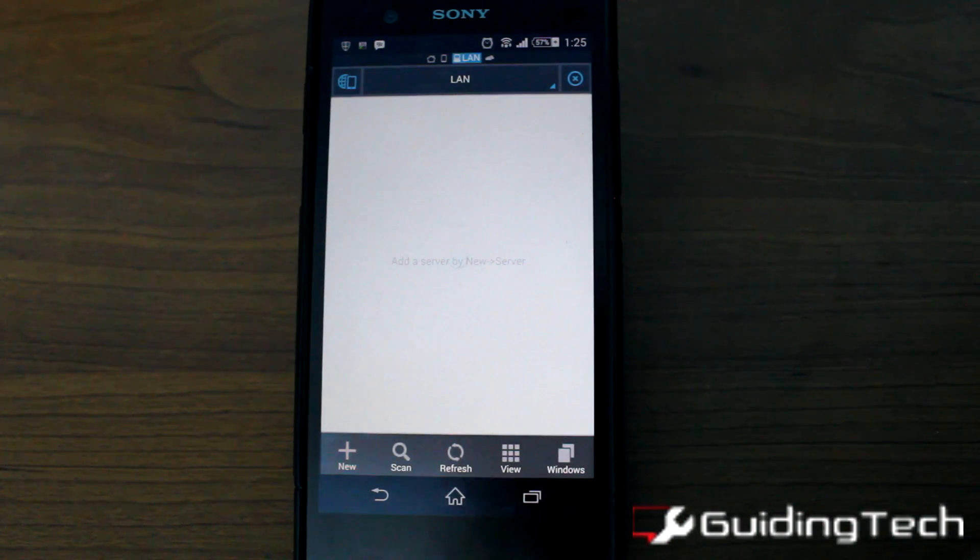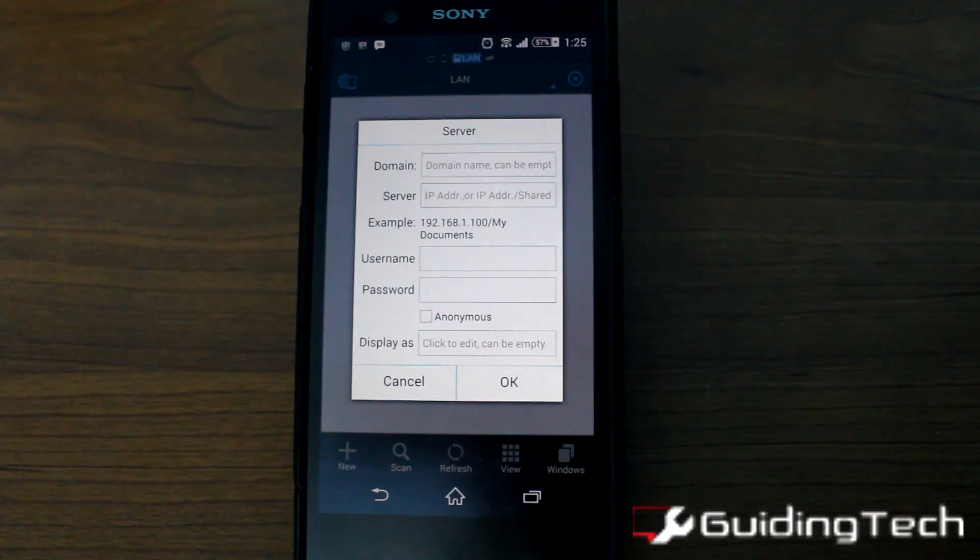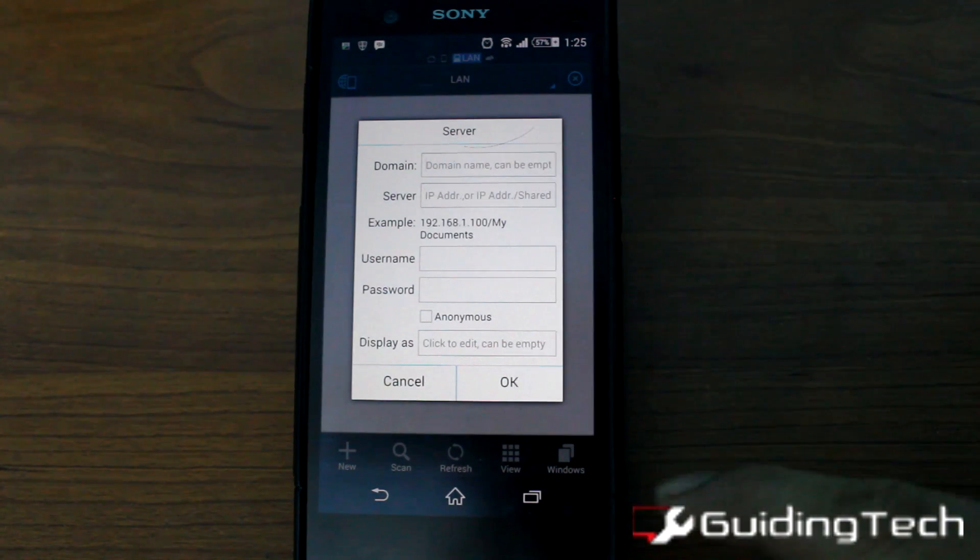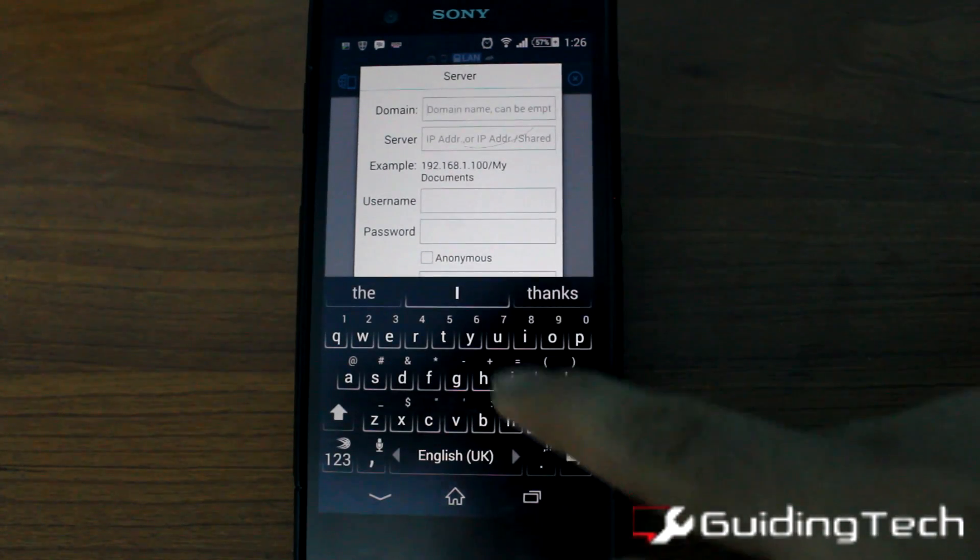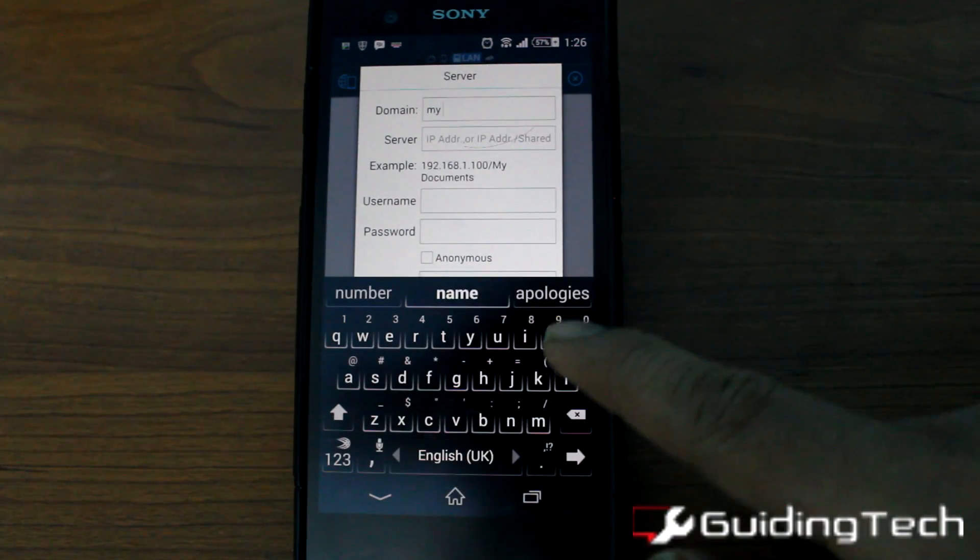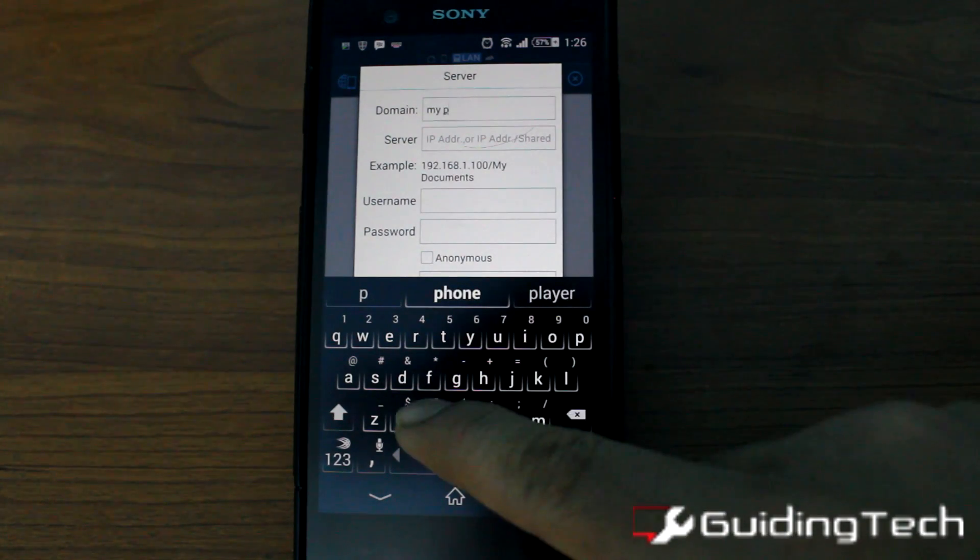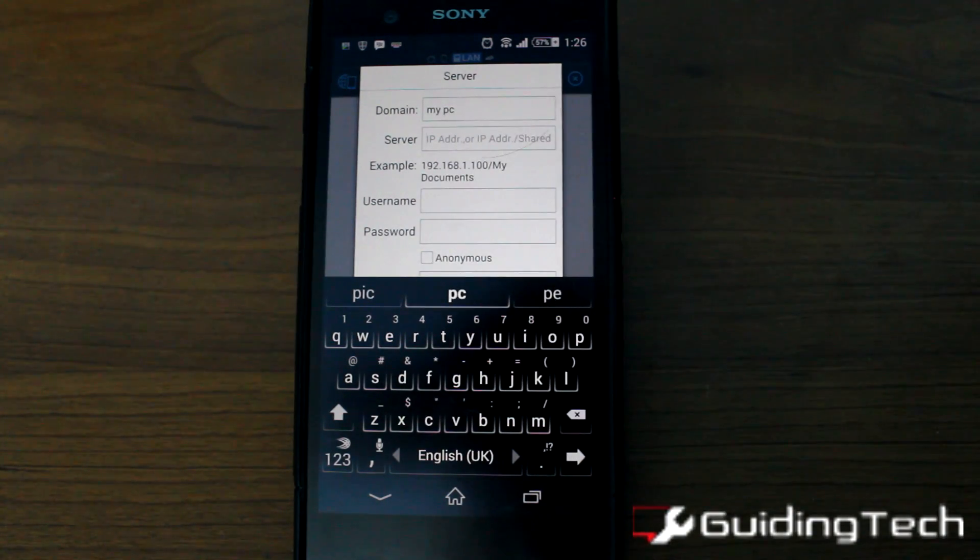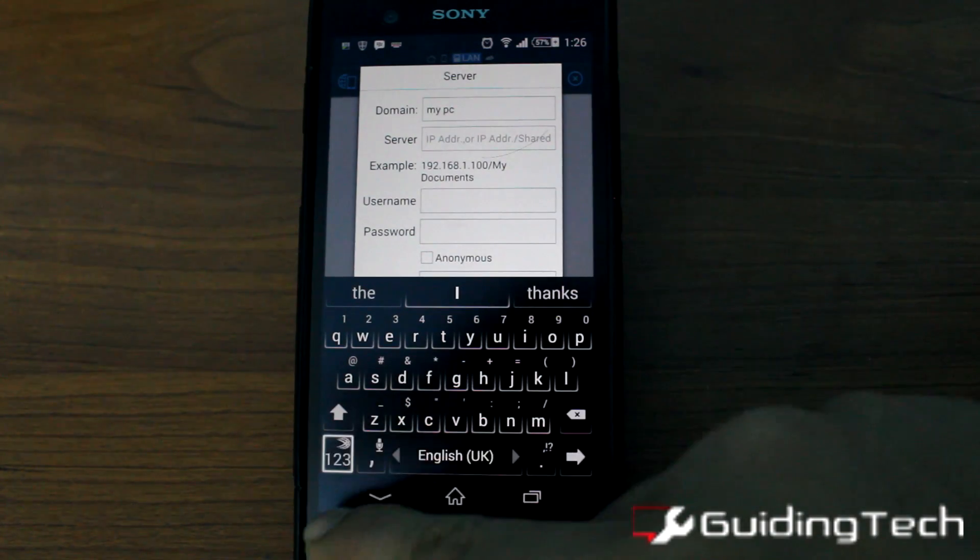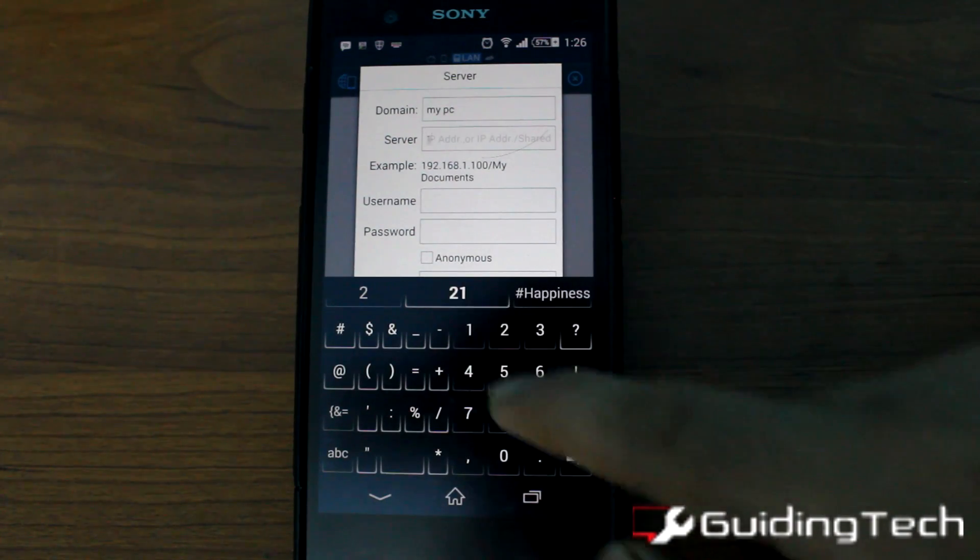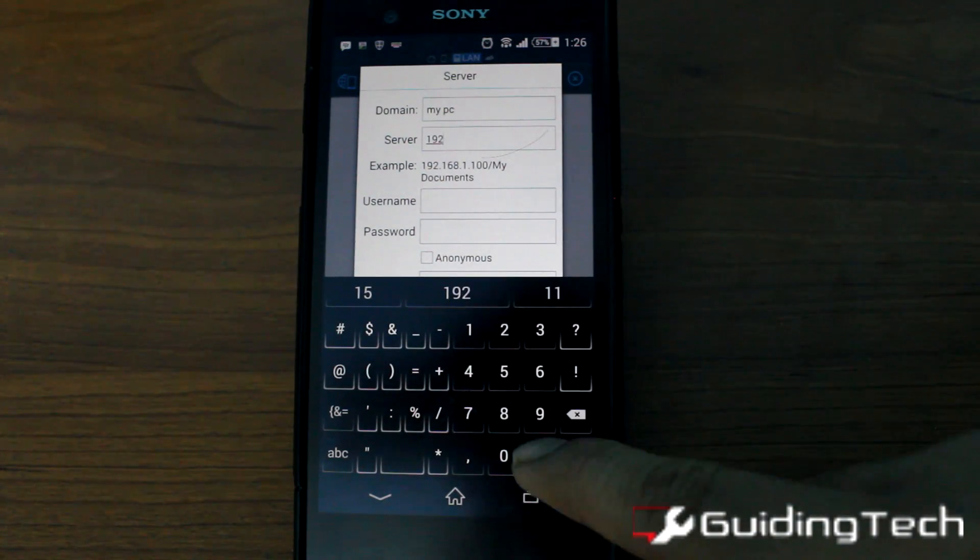In here, tap on the new server option. Now the ES File Explorer will ask you details like the domain, server, username and password. The domain should be the name of your PC. The server should be the exact IP address on which the laptop is connected to.